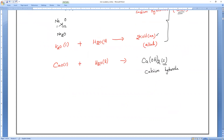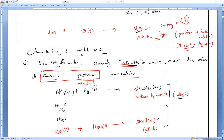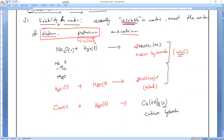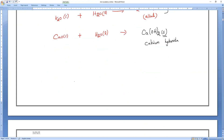The characteristics of metal oxides: they are insoluble in water except for sodium, potassium, and calcium (and magnesium). The other metal oxides are not soluble in water.